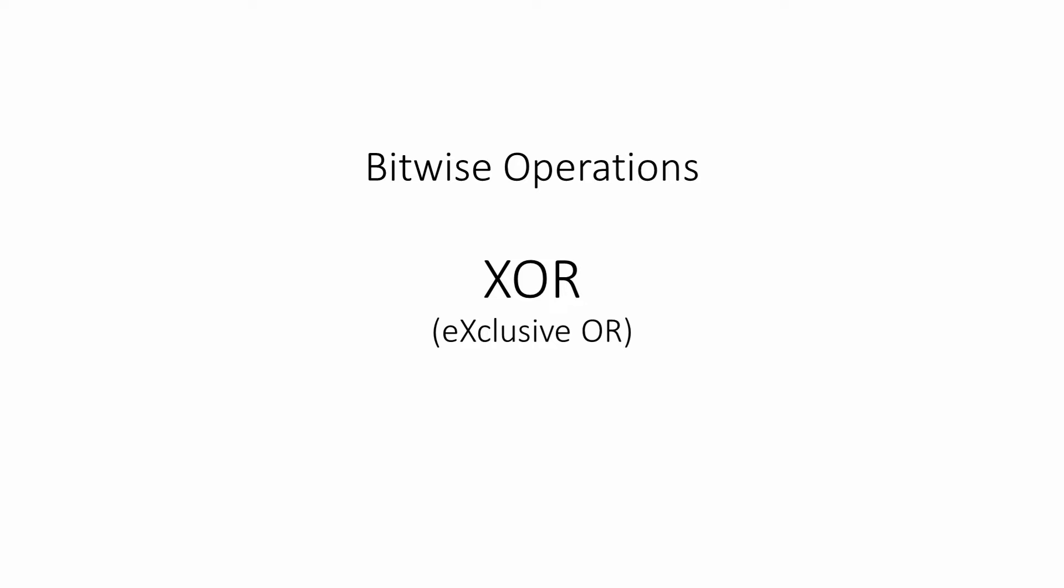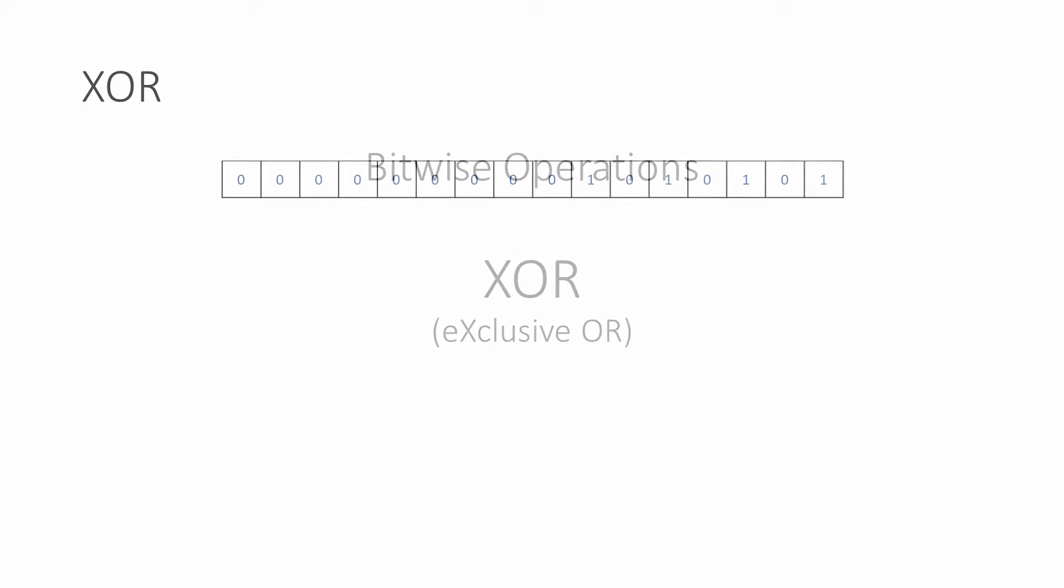Here's a 16-bit CPU register with a binary value stored inside it. Typical computers these days use 32-bit or 64-bit CPU registers. But the principles of the Bitwise XOR operation can be illustrated perfectly well with a 16-bit register. 16-bit registers were more typical of computers in the 1970s.